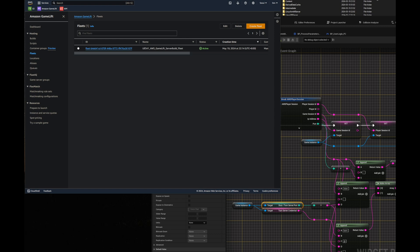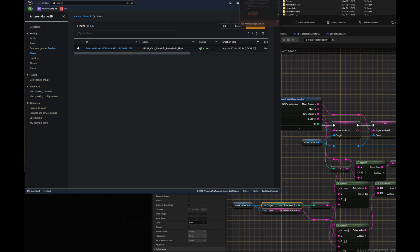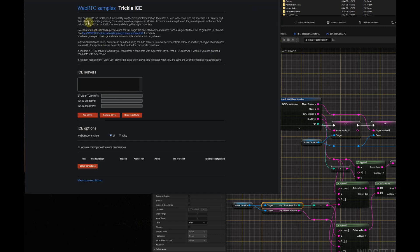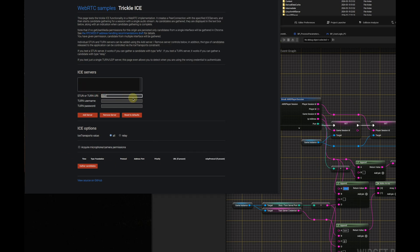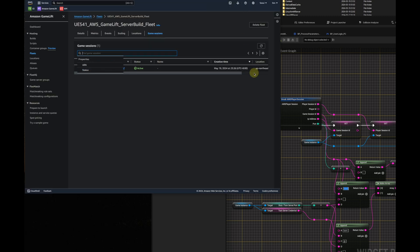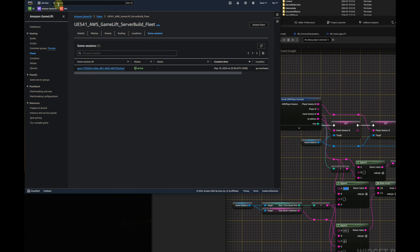Now, the fleet is active and we need to test our stun turn server to make sure it runs well inside the fleet instance. We will use a website which is called trickle ice to test the stun and turn server. We will post its link in this video description. You can see how we construct the URL for stun and turn server in the example project. Let's do the same thing in trickle ice. We can get the IP address of the fleet instance from a pre-created game session in game lift console.